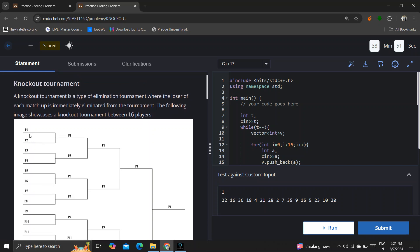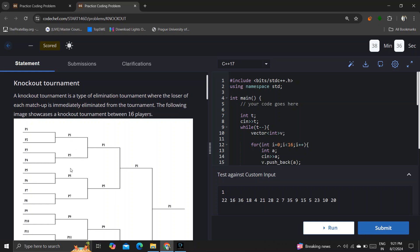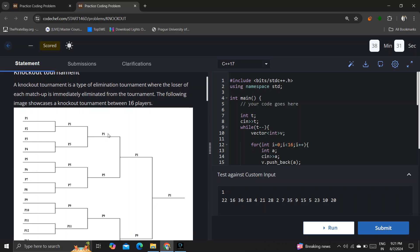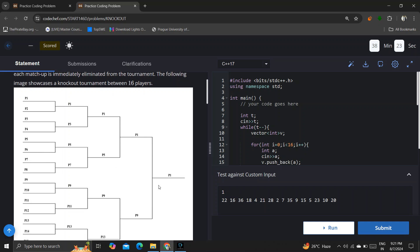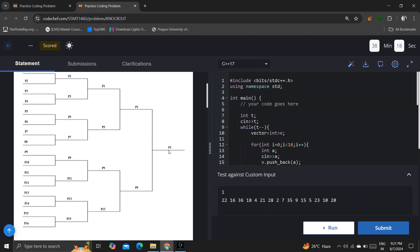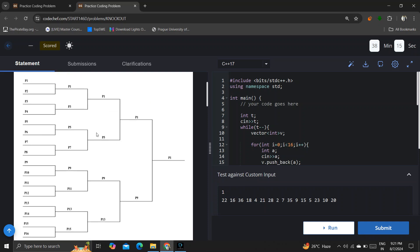Basically two players compete and the one who loses is knocked out — they're out of the game. The one who wins moves to the second round. So P1 and P3 move to the second round; in the second round they compete and only one moves to the third round. P1 and P9 reach the final round, which is the fourth round, and P1 wins.